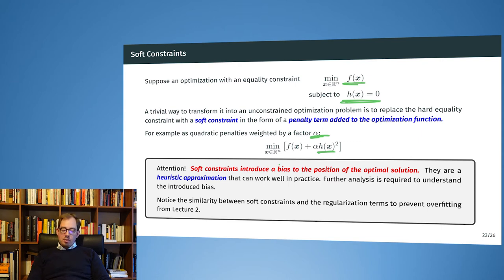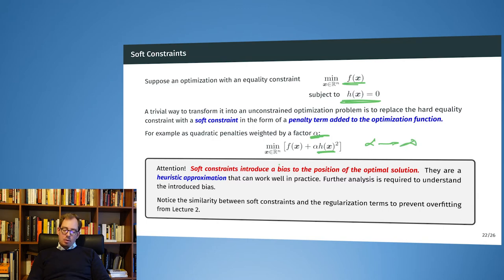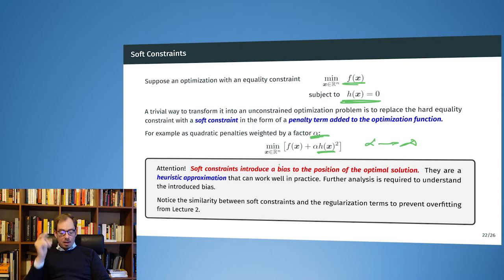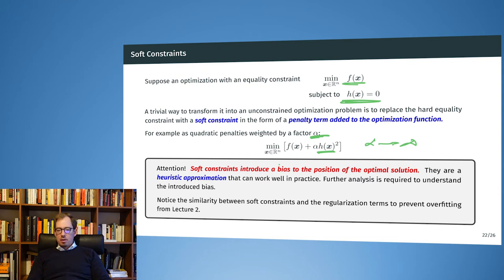However, by doing that we will introduce some bias — with all probability the solution will not be exactly in the feasible solution set but will only approximate it. We may have to let alpha go to a very large number, approaching infinity, in order to really constrain our optimization problem. Whenever we choose some finite alpha, we will have introduced some bias to the optimization problem.